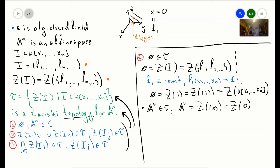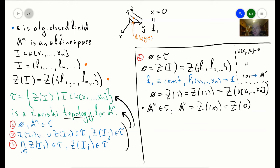Here there's something really interesting. We have a huge ring k[x1, ..., xn] and the smallest ideal possible, the zero ideal, and one sits inside the other. The zero ideal corresponds to the huge space A^n, while the whole ring — the largest ideal — corresponds to the empty set sitting in A^n. So something small in your ring corresponds to something big in your geometry. We're going to establish this connection more deeply in future videos. So far we've shown the first axiom.